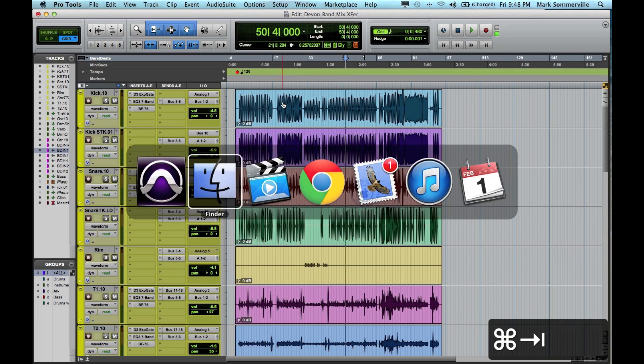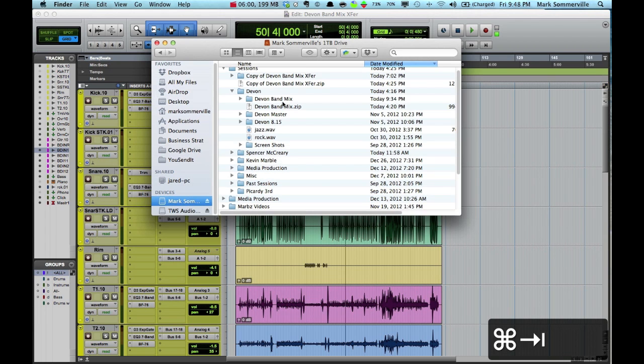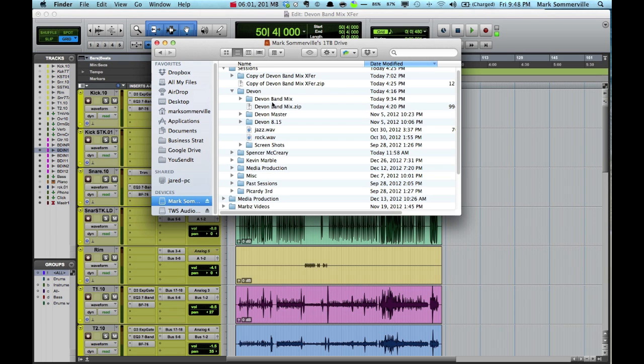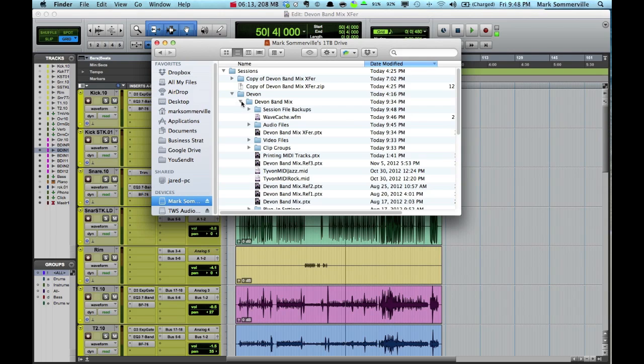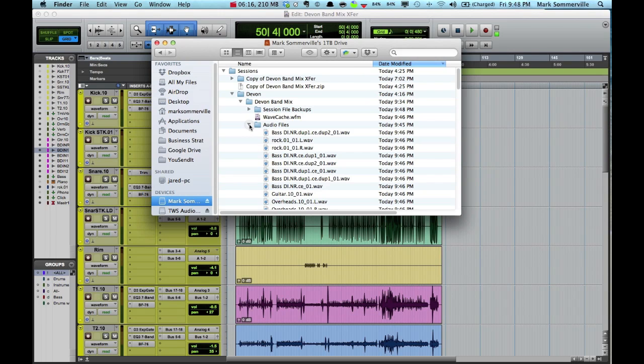I'm going to hit Command Tab to open Finder. And I've got the session right here. It's called Devon Band Mix. And if I open up this folder, we can see within here the Audio Files folder. I'm going to open that up as well.